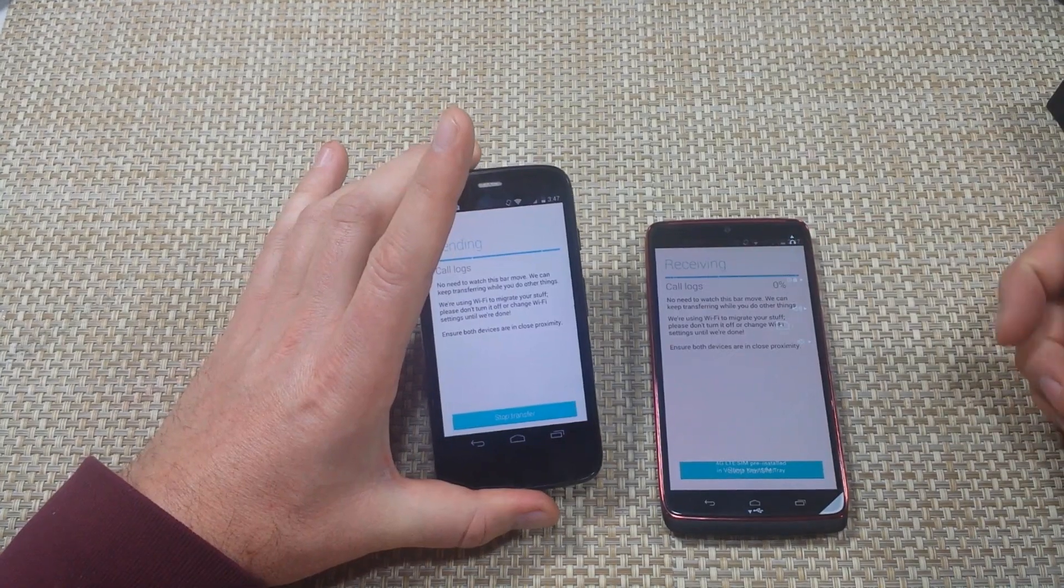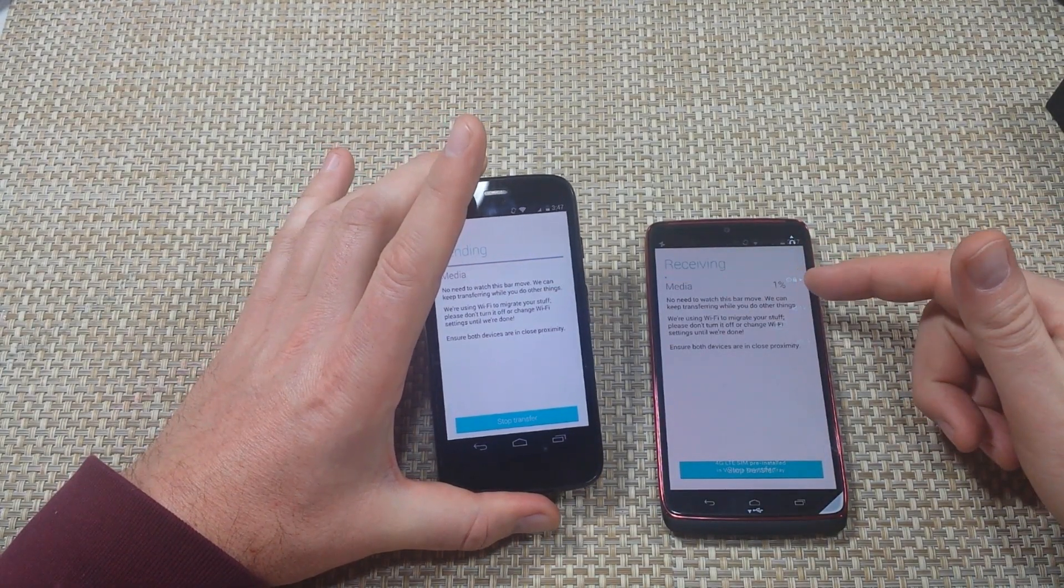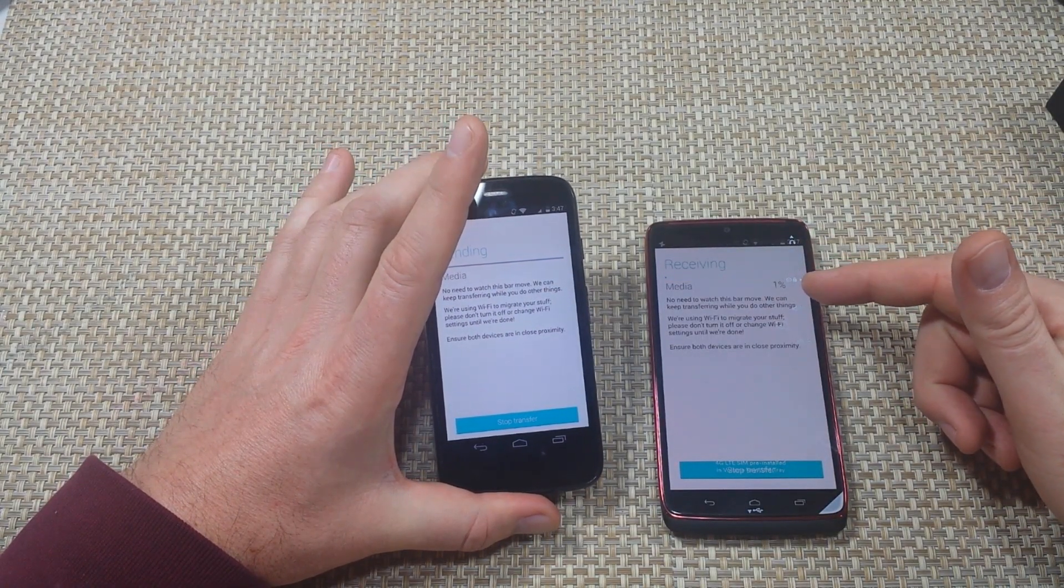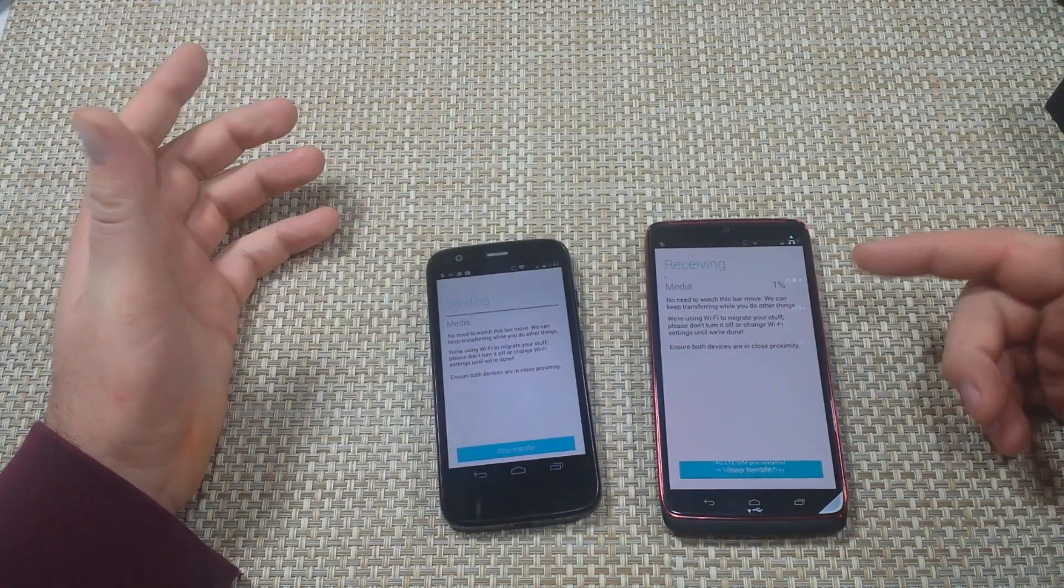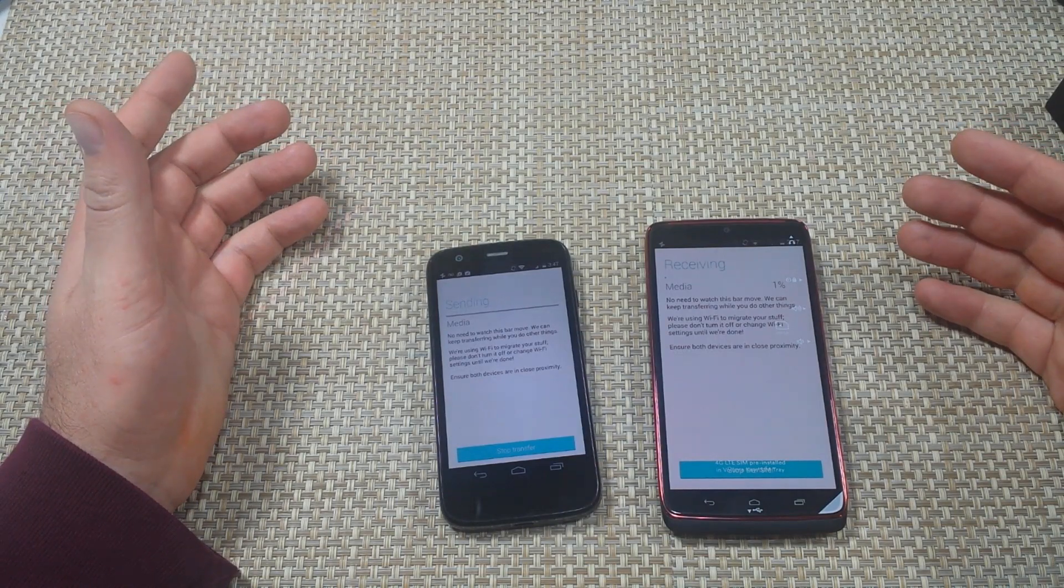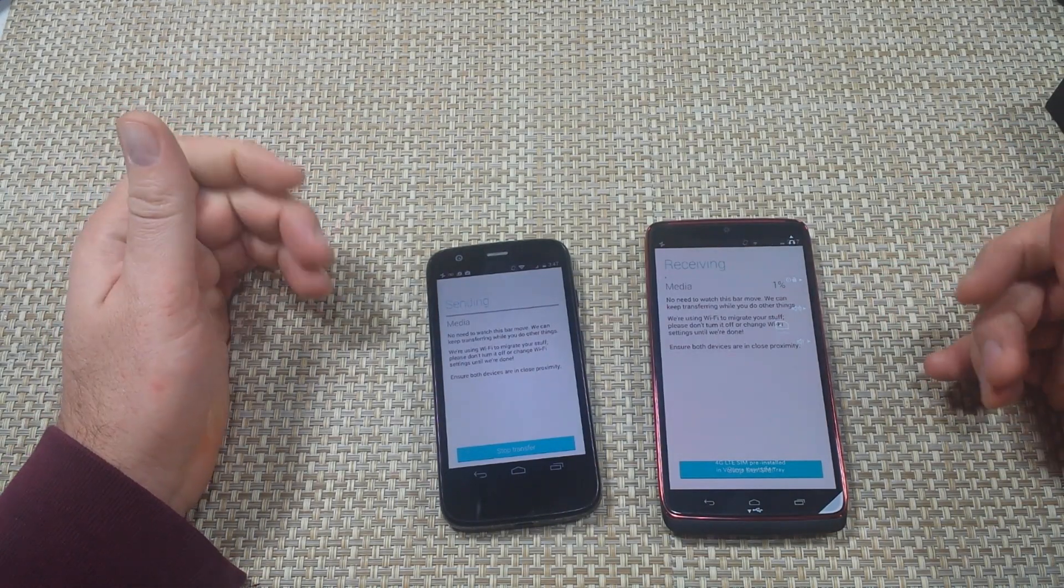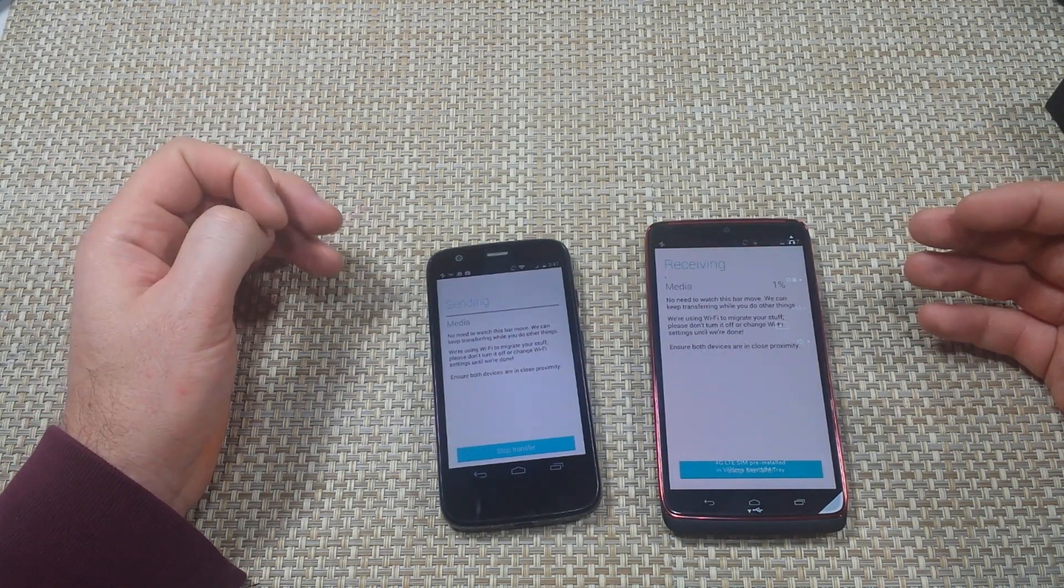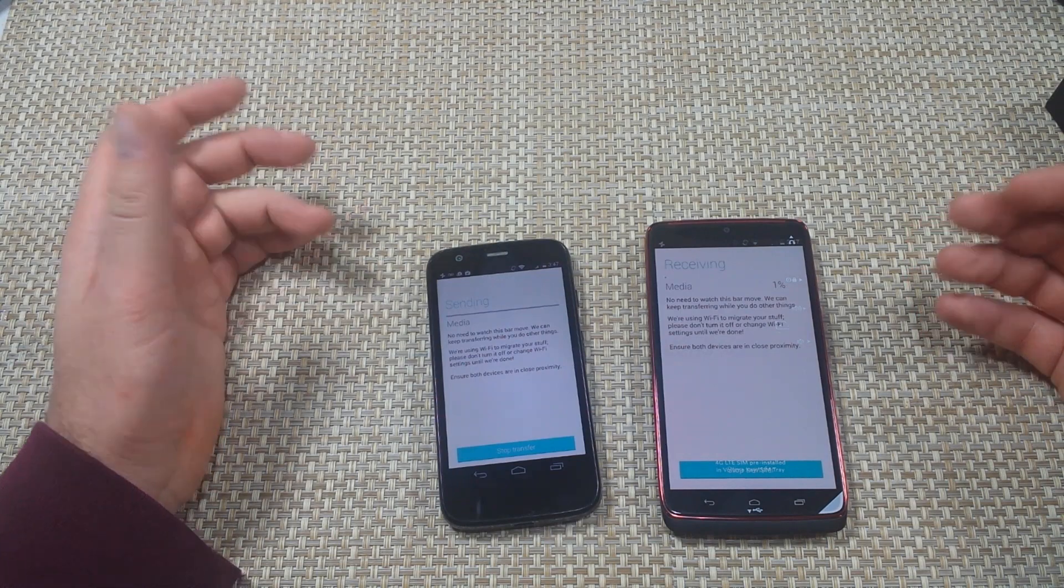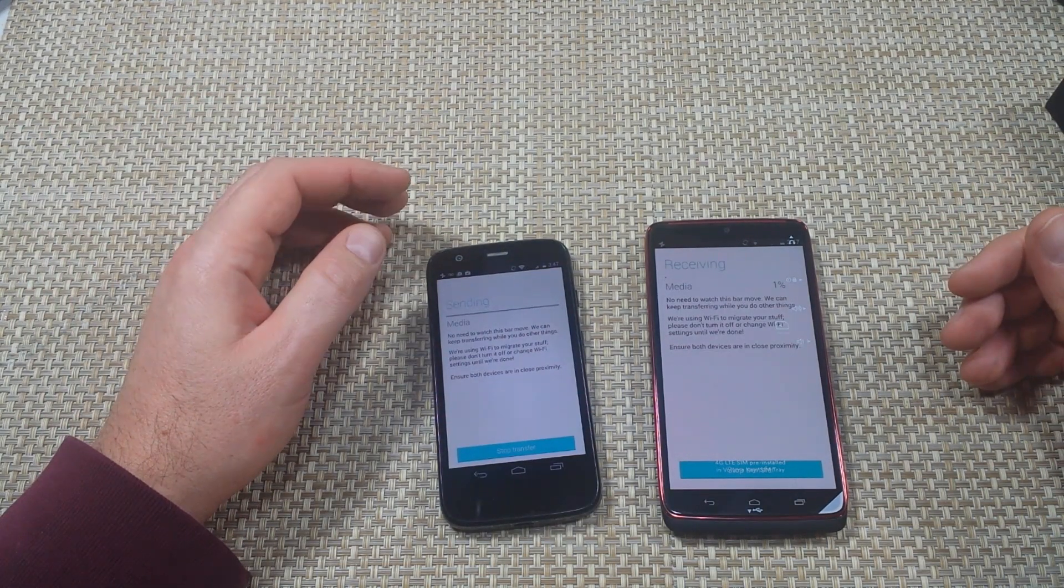Right now it's going to start receiving call logs and media. Depending on how much data you've got, it can take some time, but this is how easy it is to transfer your data.